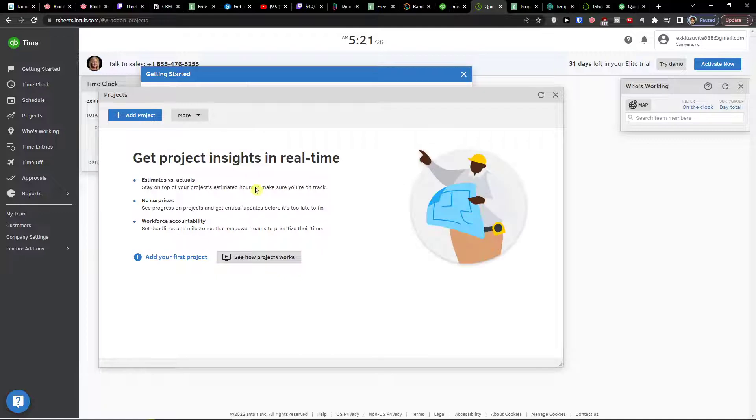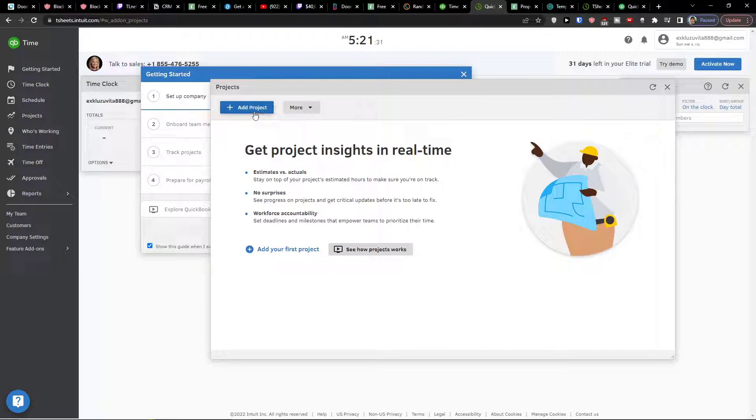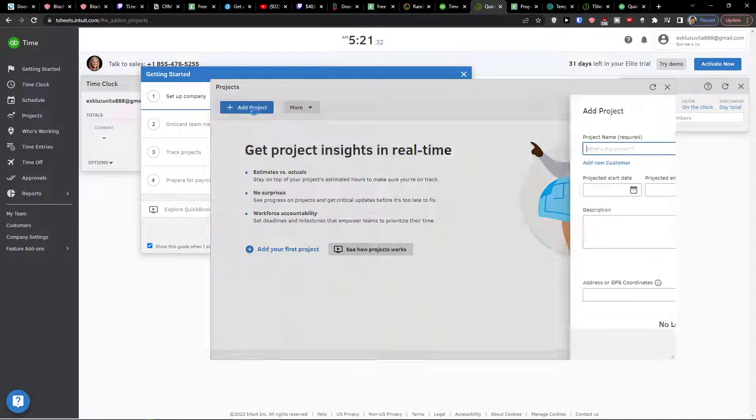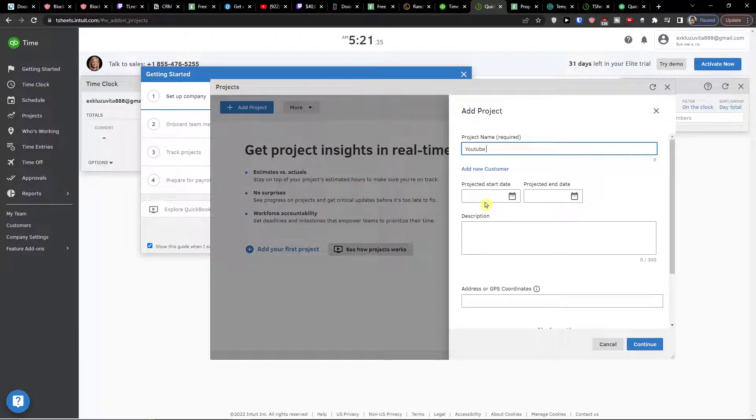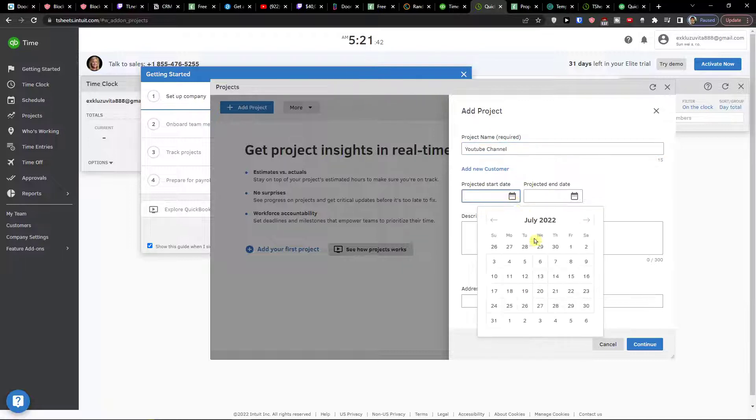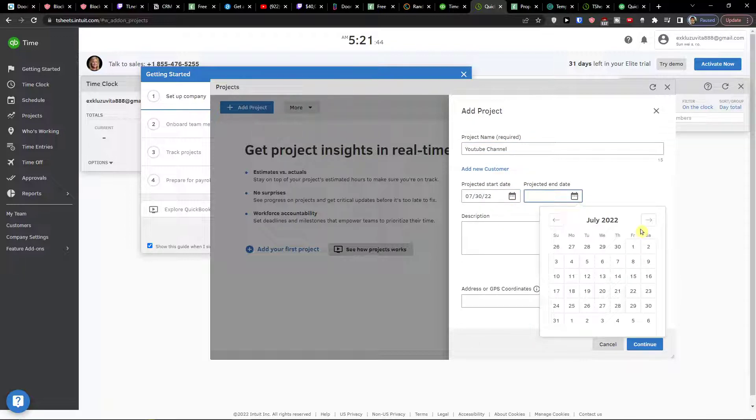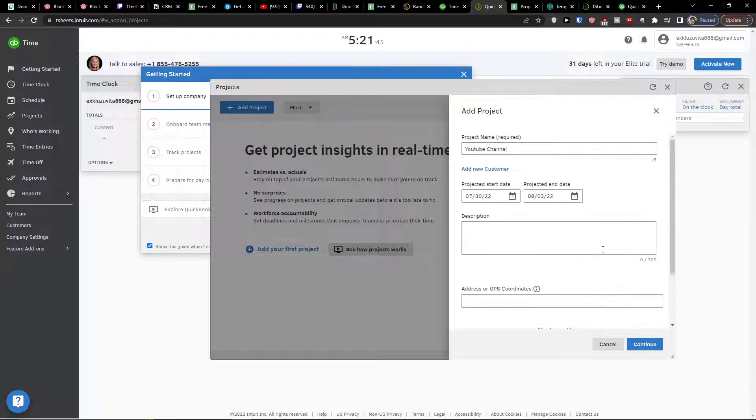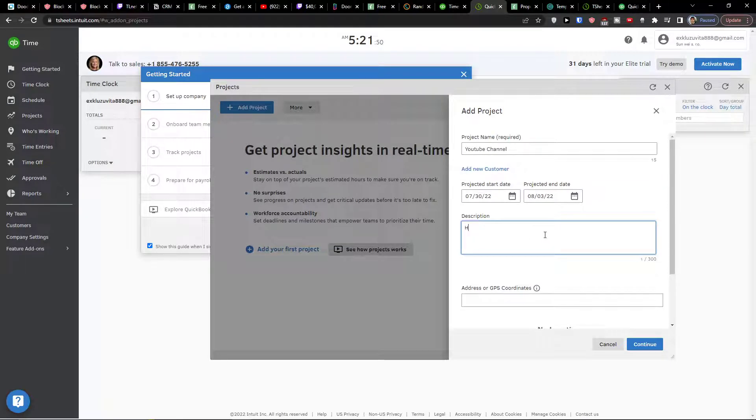So add a project. When you click add a project straightaway you're going to see project here. I'm going to click add a project and then project let's say YouTube channel. You can simply add a project start date, let's say from the 30th to 3rd of August, and then I'm going to add a description about the project. Here we will create YouTube videos.